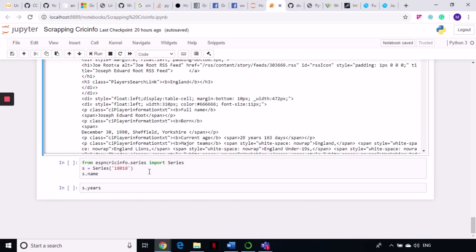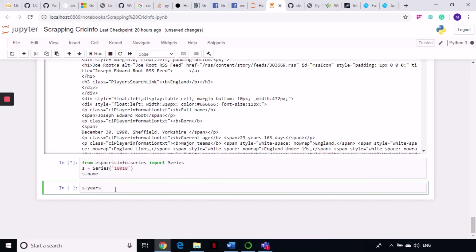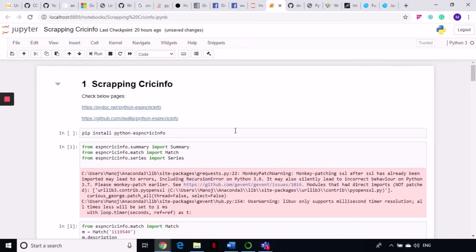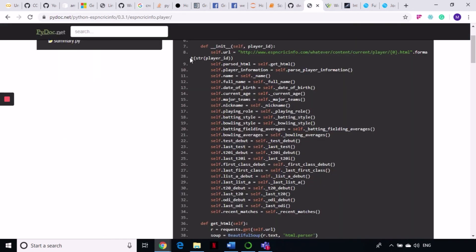There is a third class called Series. Using the Series class you can find some information about a series, but it doesn't have a lot of methods available — just a few. You can pass the Series ID and get the series name and which year the series was played. It is a wonderful library — I have not seen any library that is so easy to use and so dedicated to web scraping from a particular website. If you are a huge cricket fan and want to find data from CricInfo, use this library and you can find all the data from there very easily. Do go through the documents and the dwillis GitHub repo if you need any help.